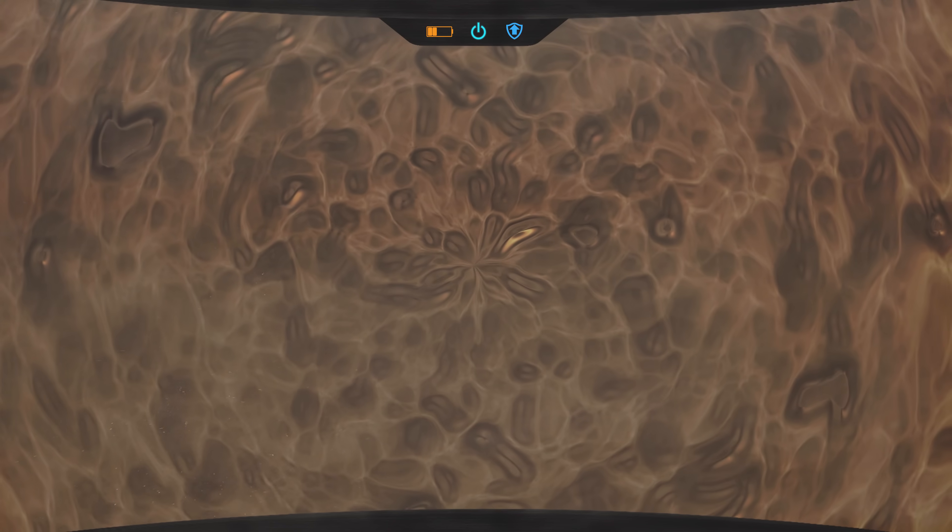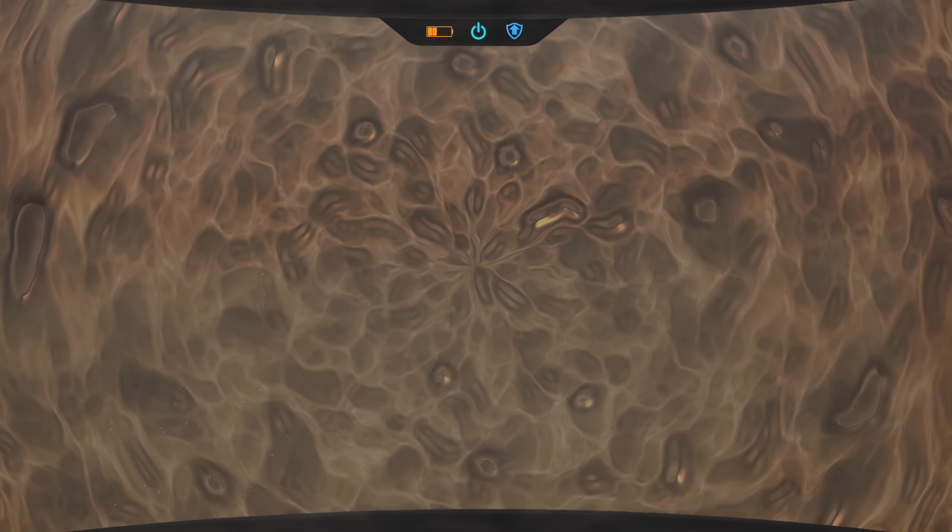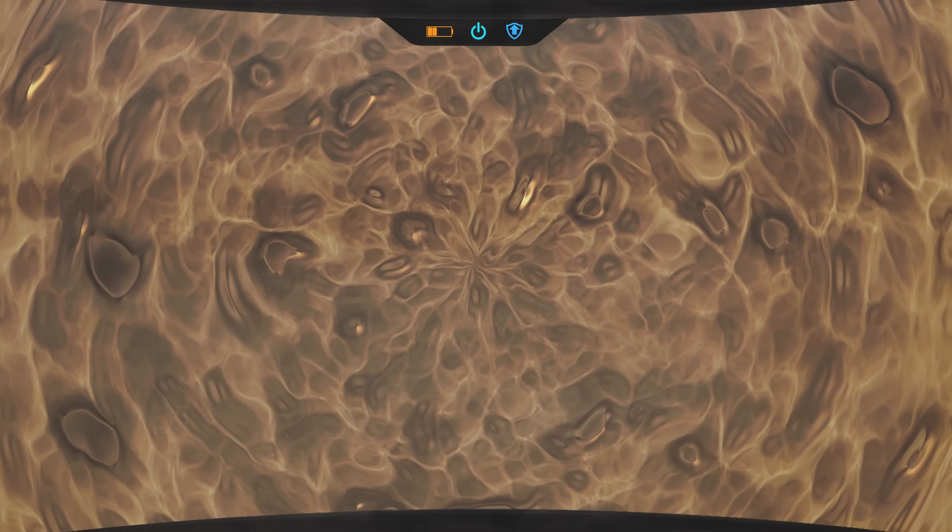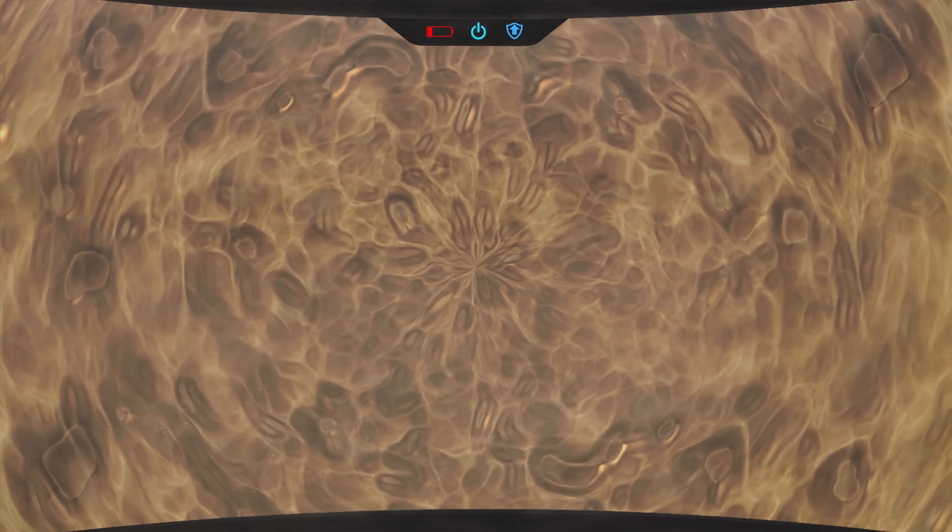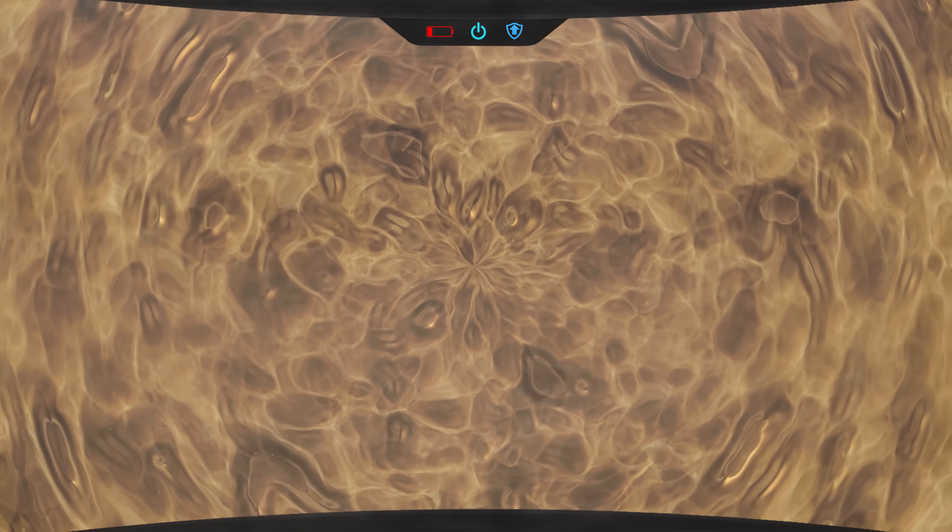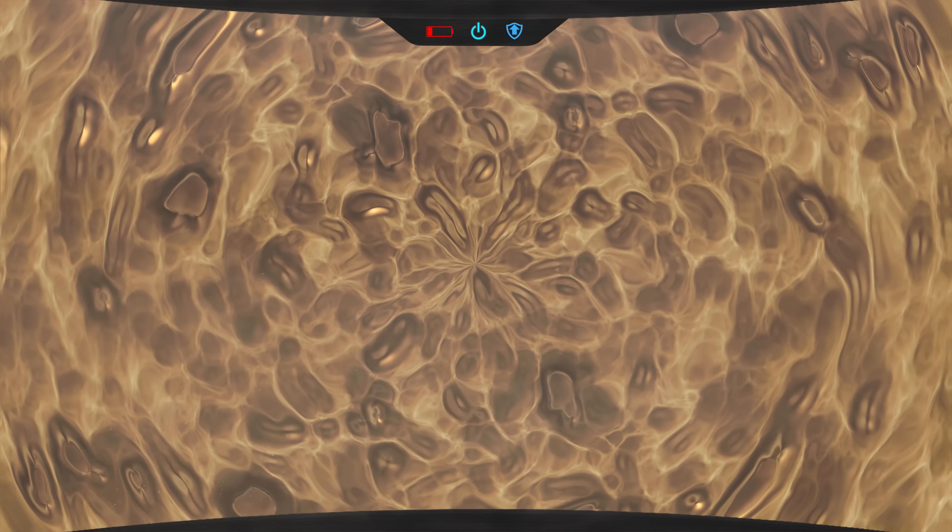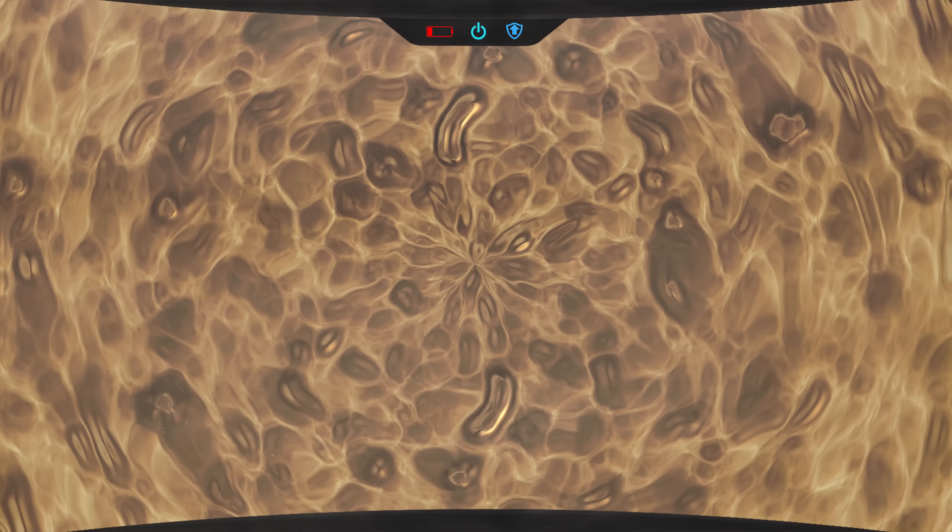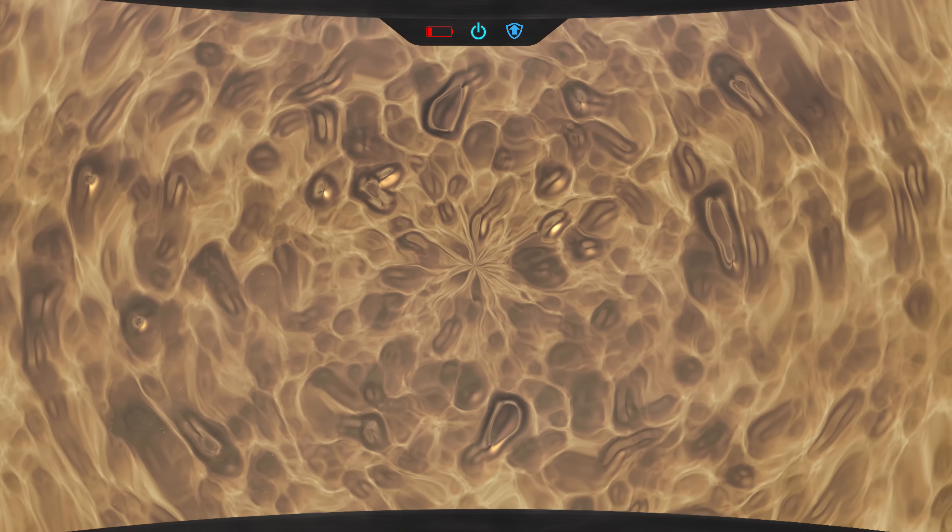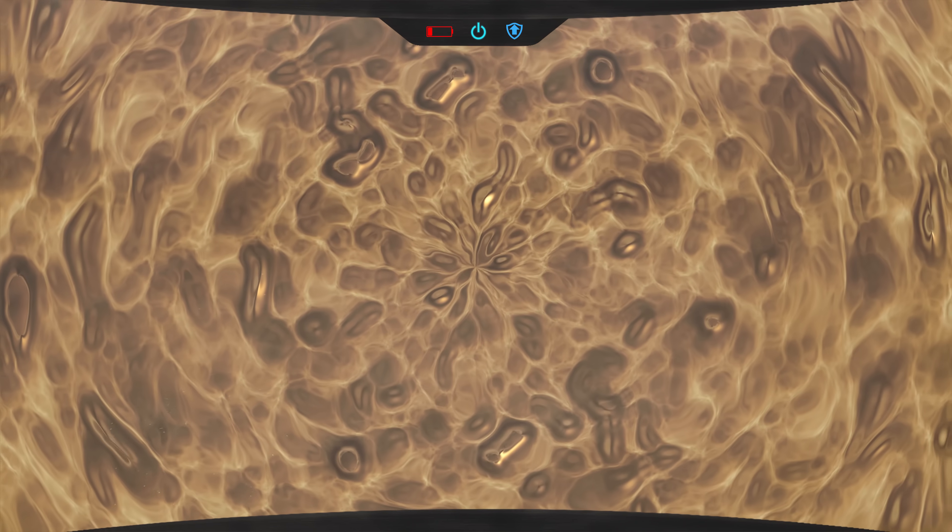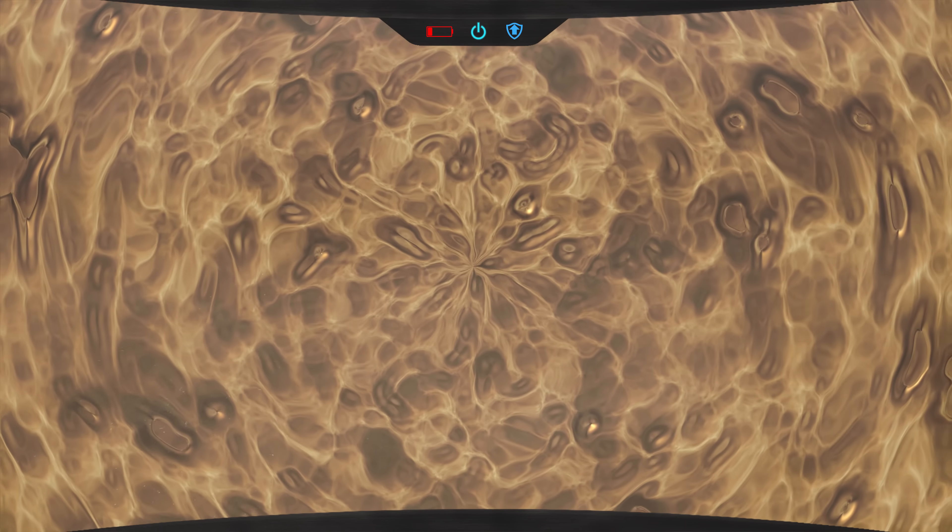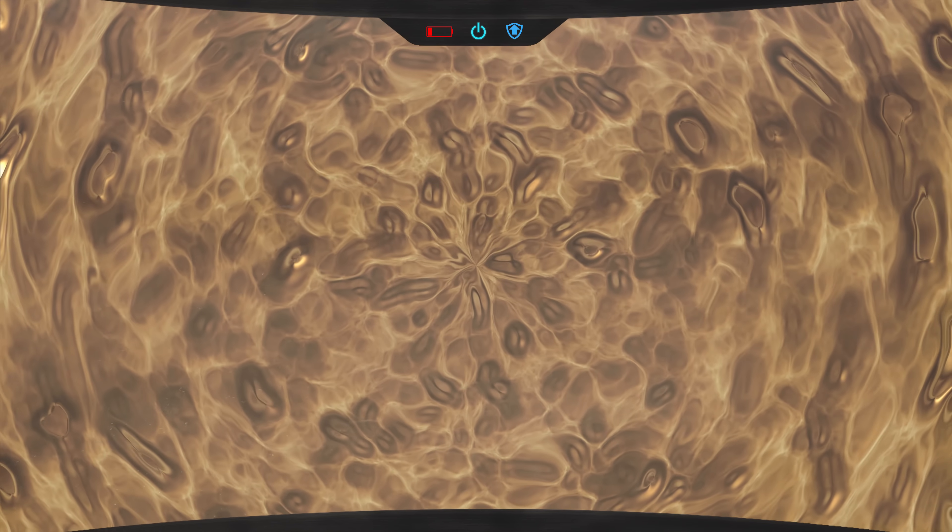The atmosphere around you would become much thicker, eventually slowing your descent as your density equals out with the environment. But because your suit is extremely high tech, it allows you to continue so that you can see what lies beneath.